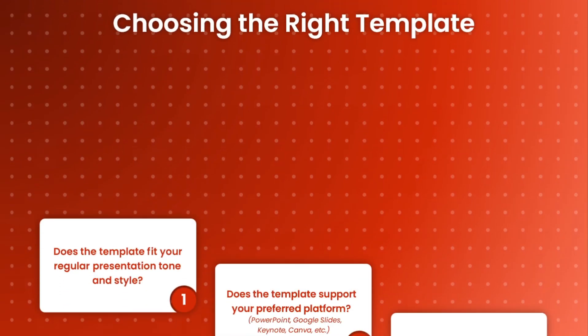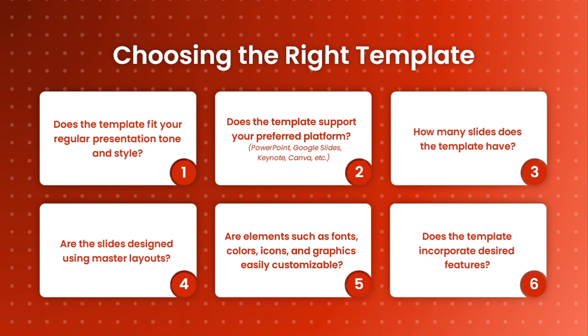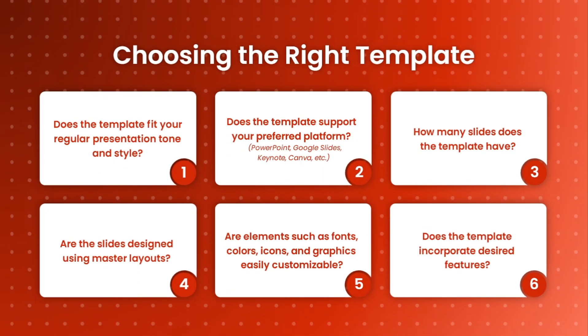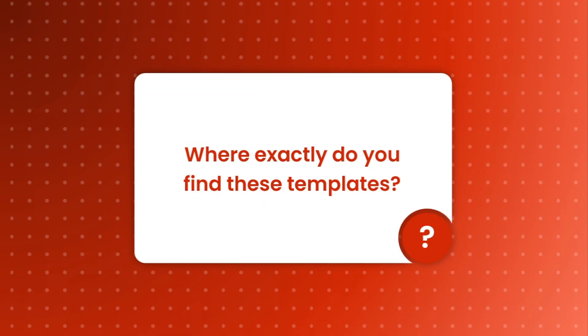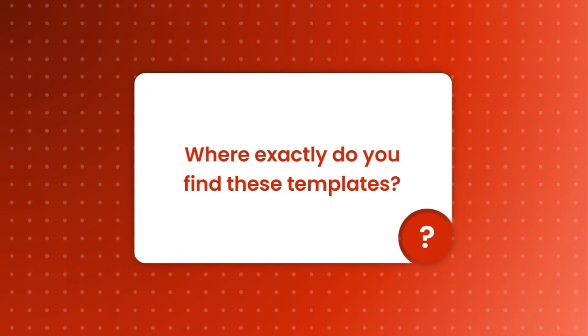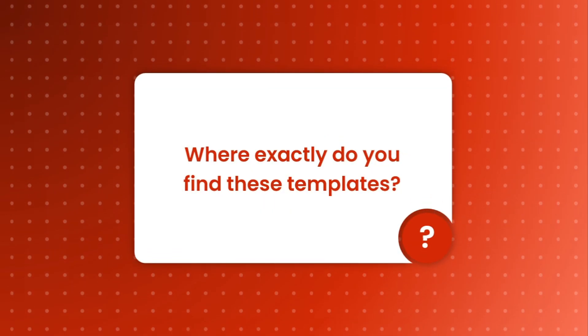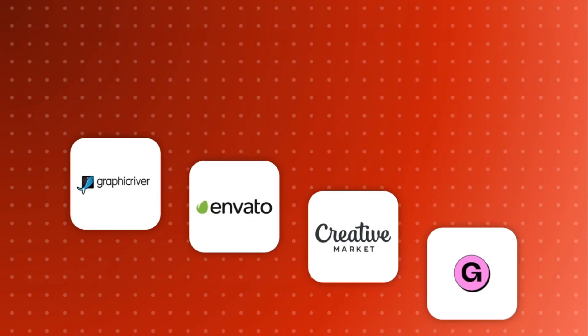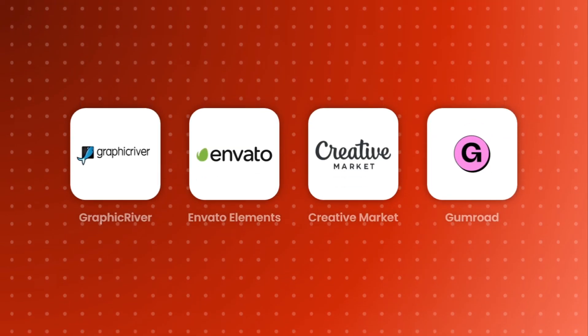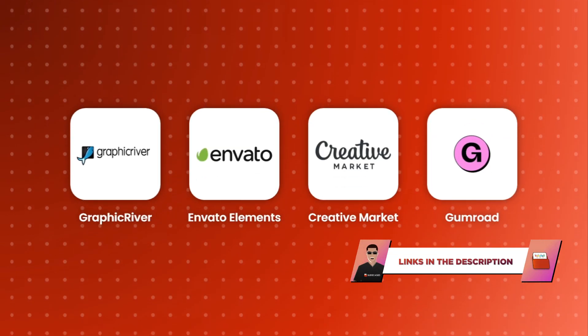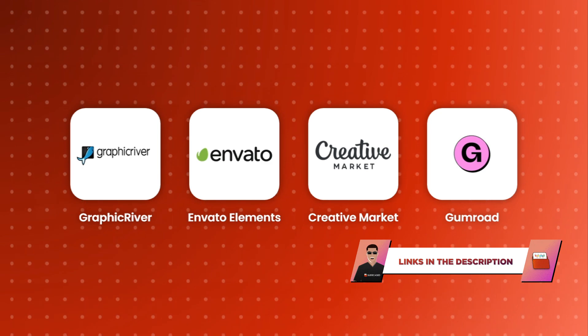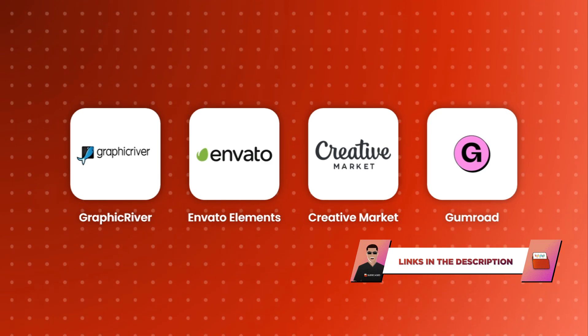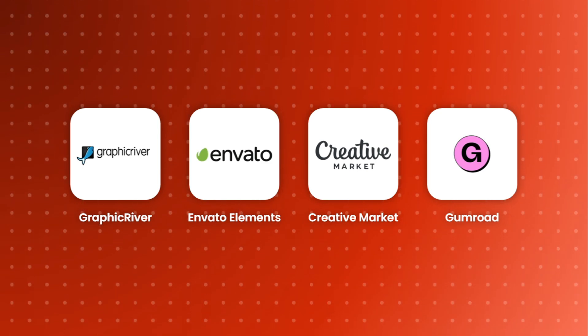So, those are the six questions you need to ask and answer when choosing the right template. Now, where exactly do you find these templates? You can search for presentation templates using specific keywords on creative marketplaces like GraphicRiver, Envato Elements, Creative Market and even Gumroad. Just ensure that the templates you intend to get have all the features covered in this video.